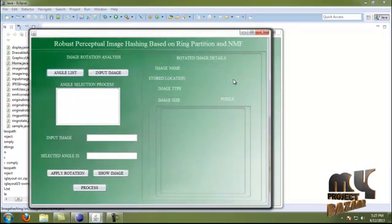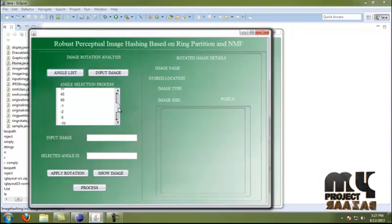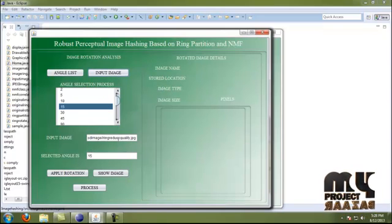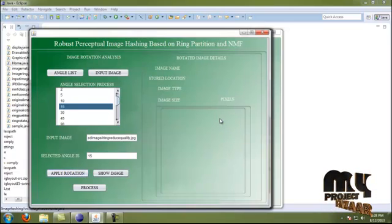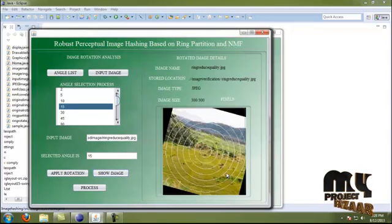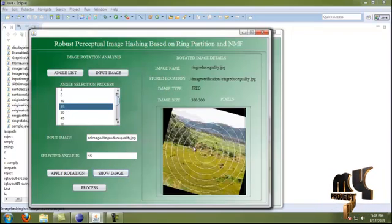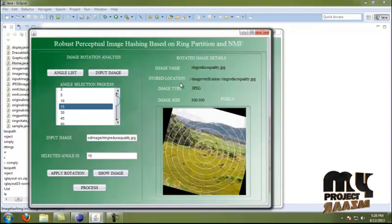Moving to the next process, we apply rotation. We select one of the rotation angles and the angle is displayed. The radius quality image is selected as input. By clicking Apply, the image is rotated successfully. By clicking Show Image, the rotated image is shown. For example, clicking 50 rotates the image by 15 degrees. The image name is reduce-quality, and after rotation the image type and image size are also declared.